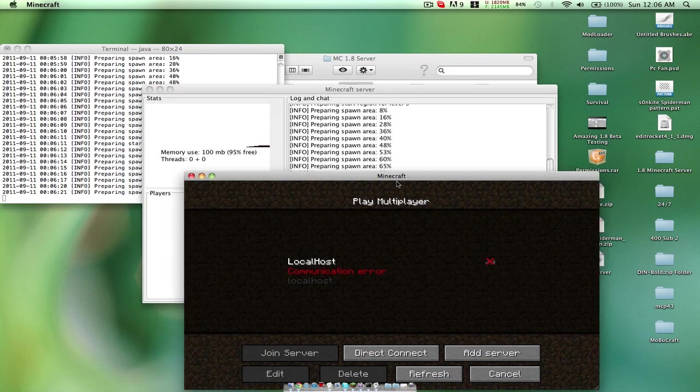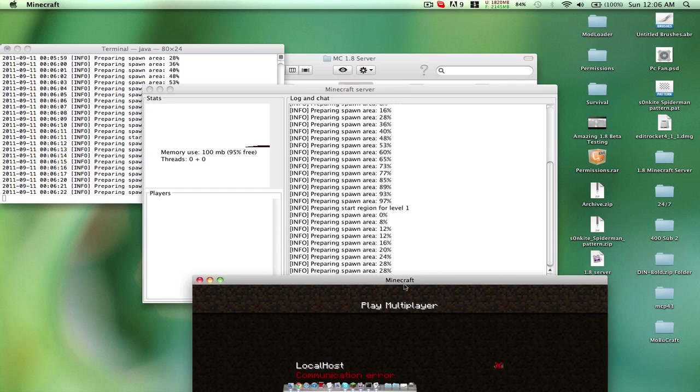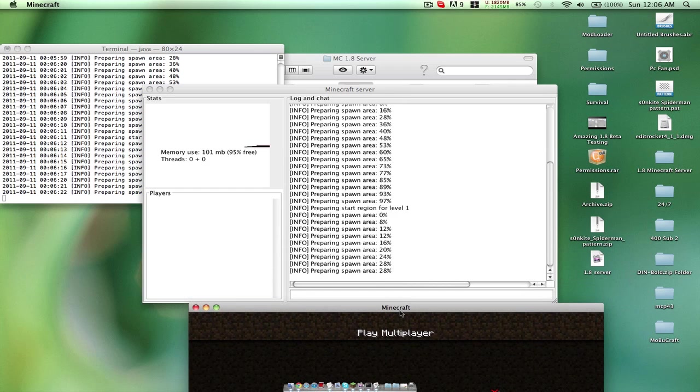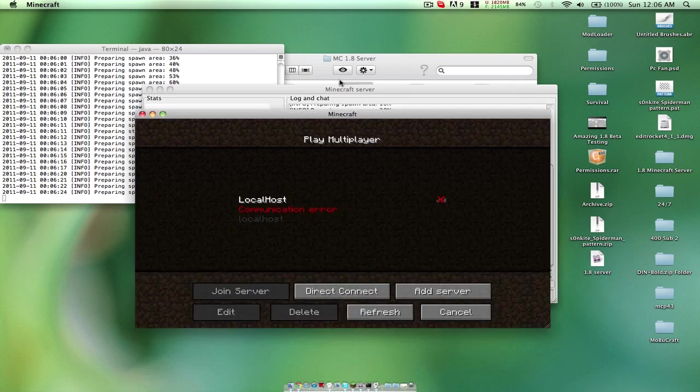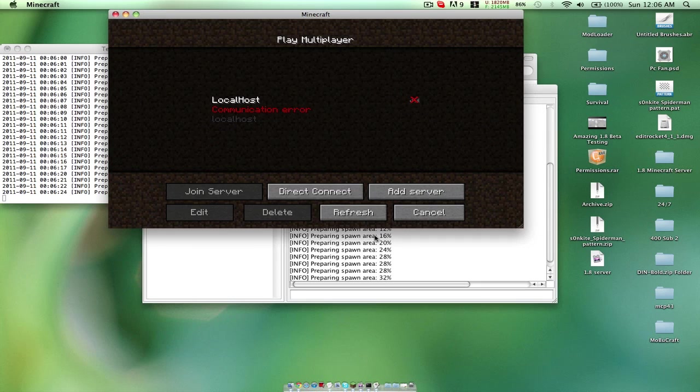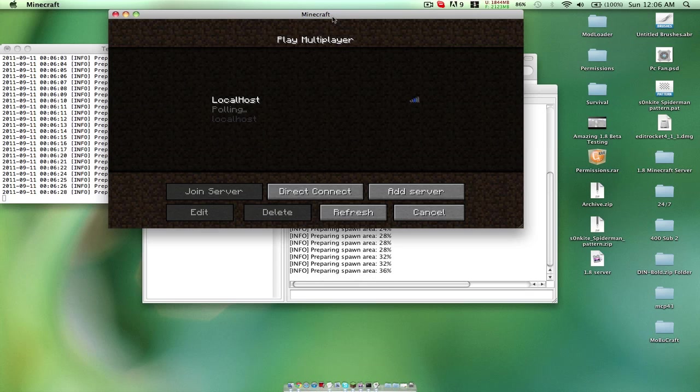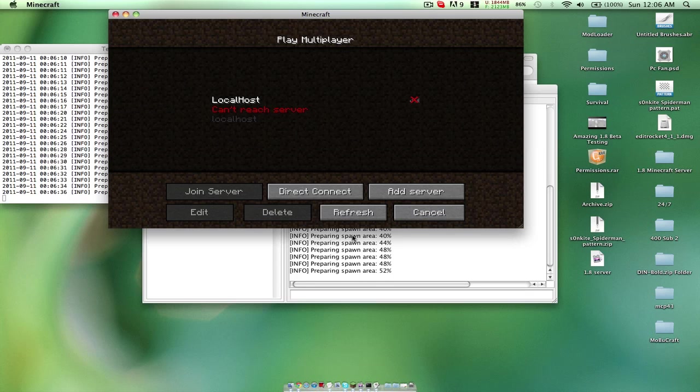As you can see it's pulling so it can't reach. All you have to do is refresh it because it's still preparing spawn area and it's going to lag if you get in right before. The server's there, it's just preparing spawn. Spawn takes a while, takes about three minutes to create spawn on two gigs of RAM.